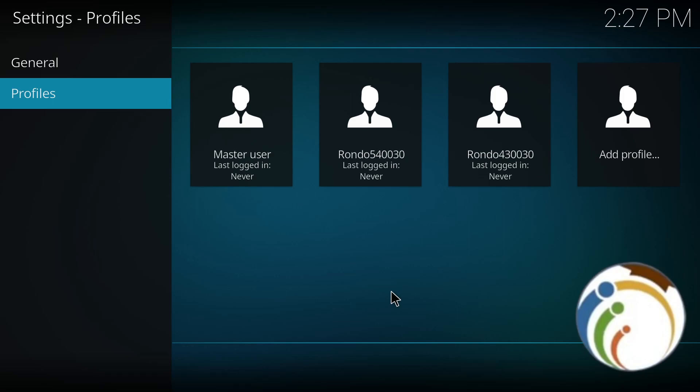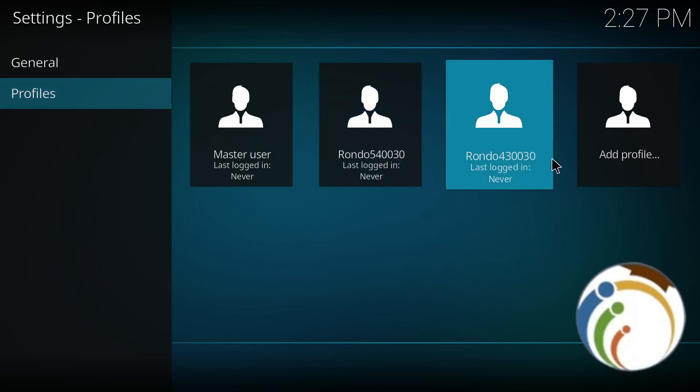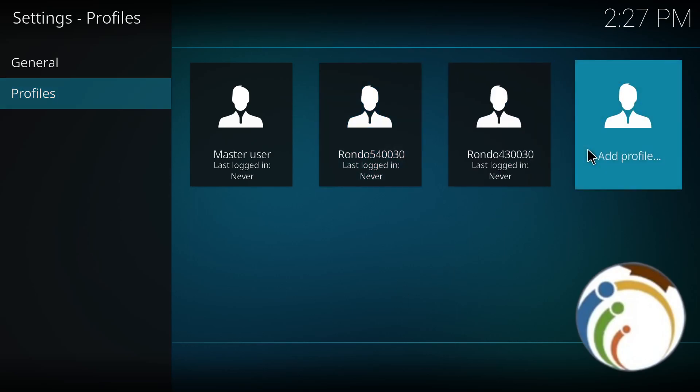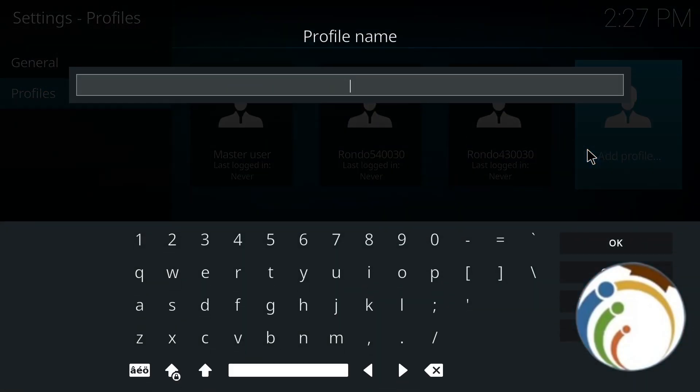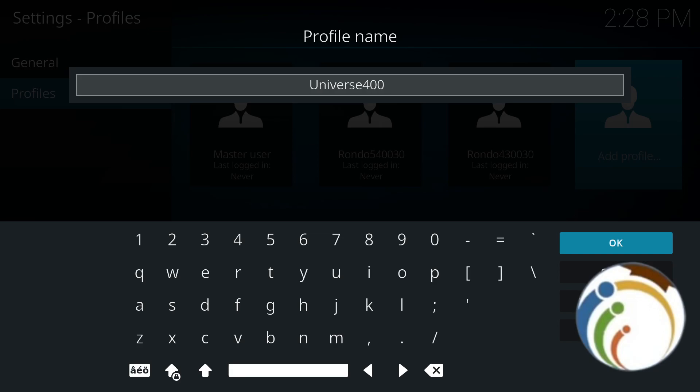Then you will click on Add Profile. Once you click on Add Profile here, you will have a username field. For example, I type username Universe5400, and then we click on OK.